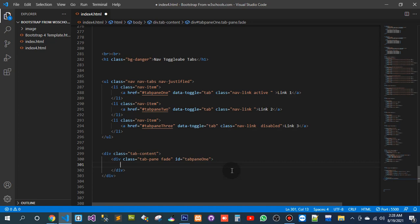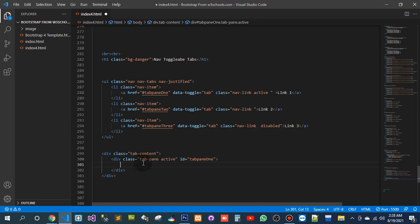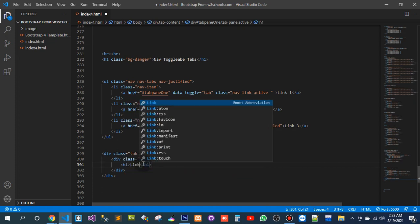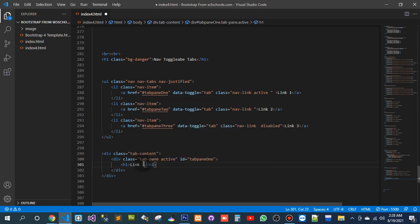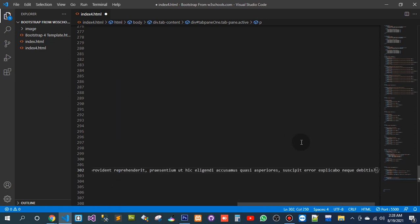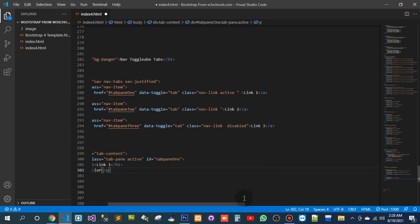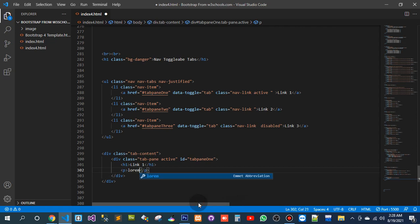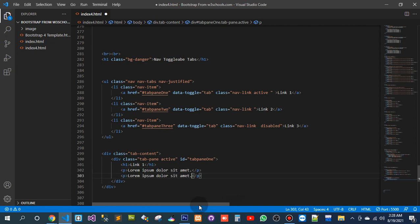Here, what I want to do — it should be active. Once it is active, then here h1 should be set, link 1, and here should also be a tag with lorem, lorem with lorem, 5 guards, 2 times. So now, save it.